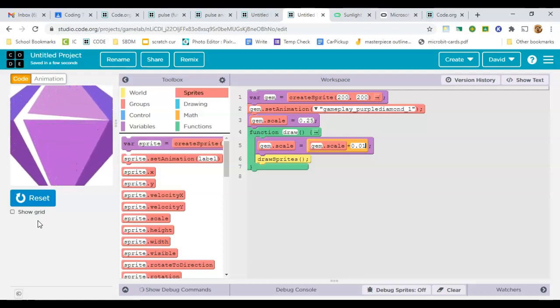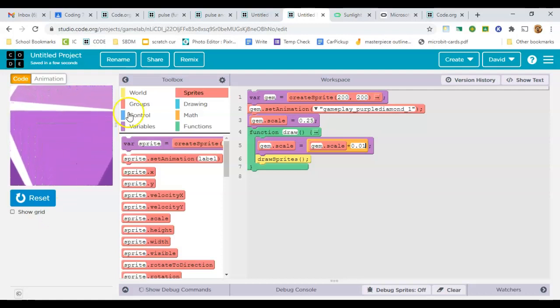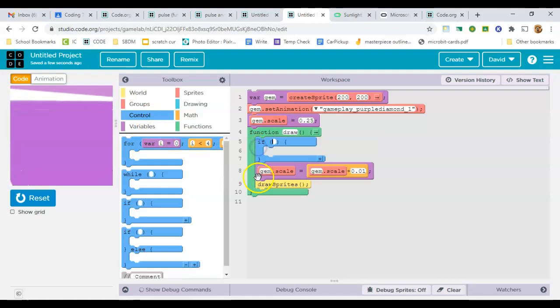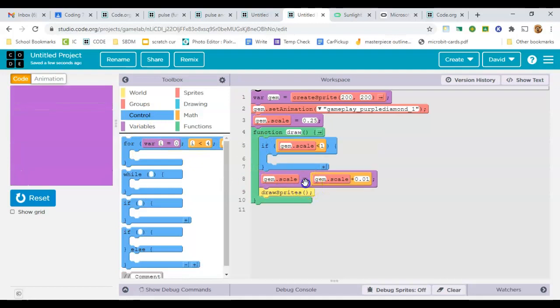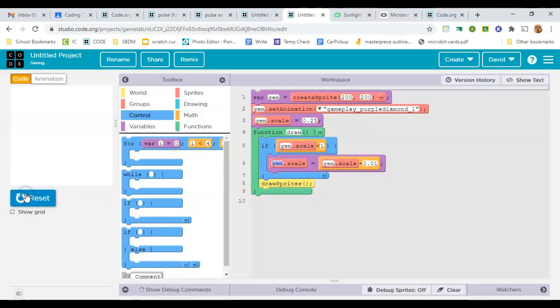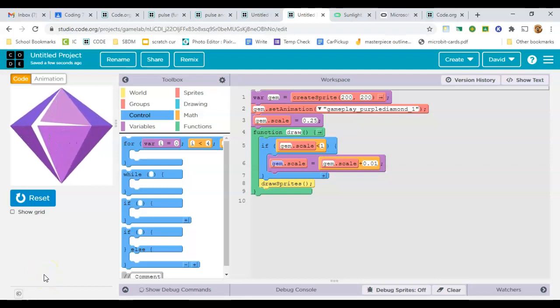And now what we need to do is figure out a way to make it stop growing when it reaches the size that we want. We'll take an if, and we'll say only grow if its size is less than 1. So it's going to grow, and once it reaches the size of 1, we can stop it.